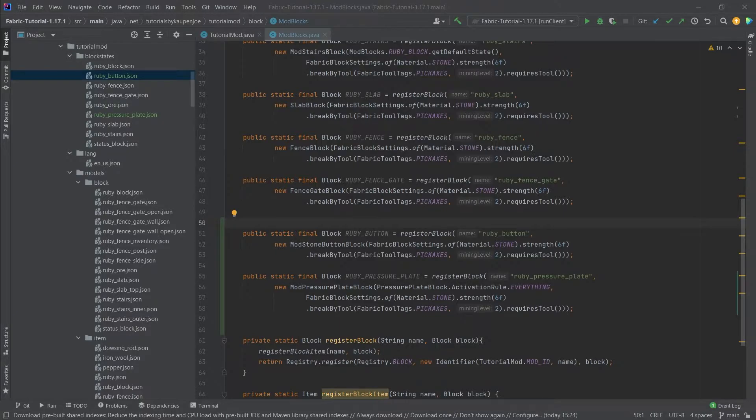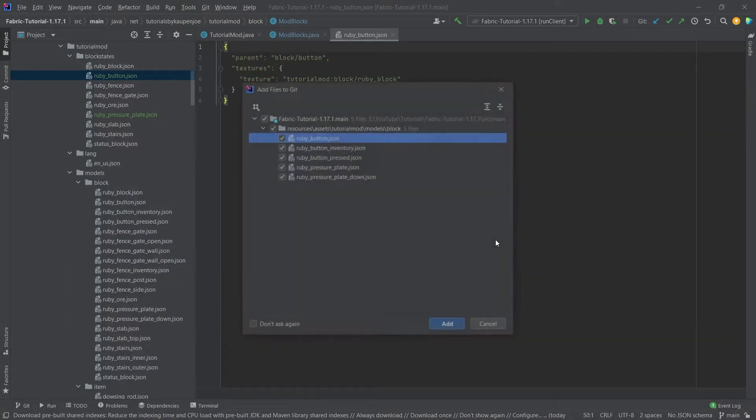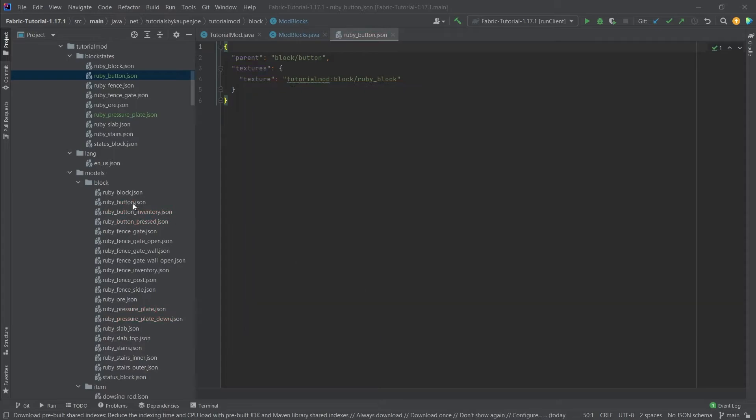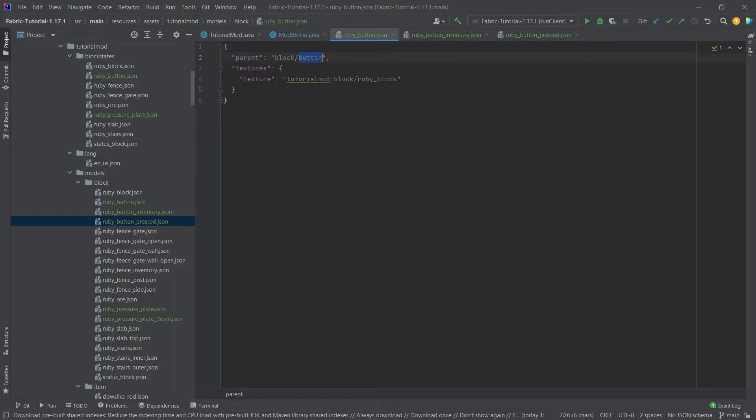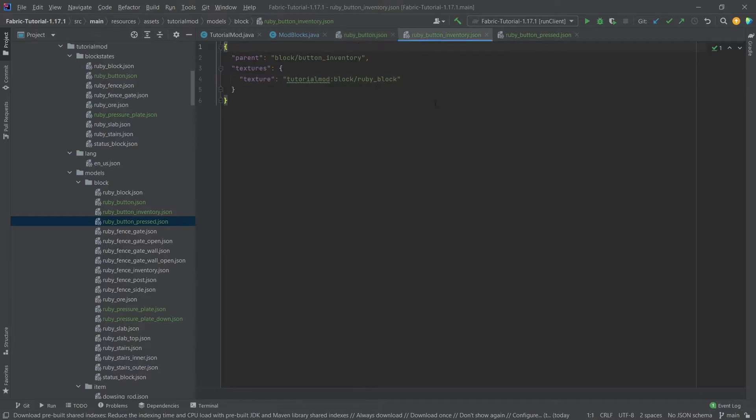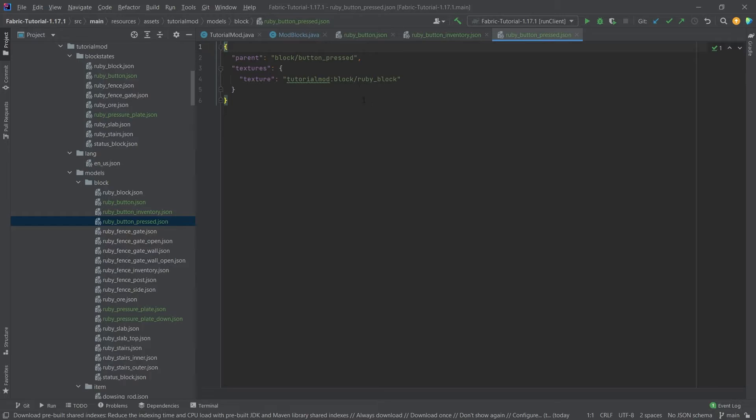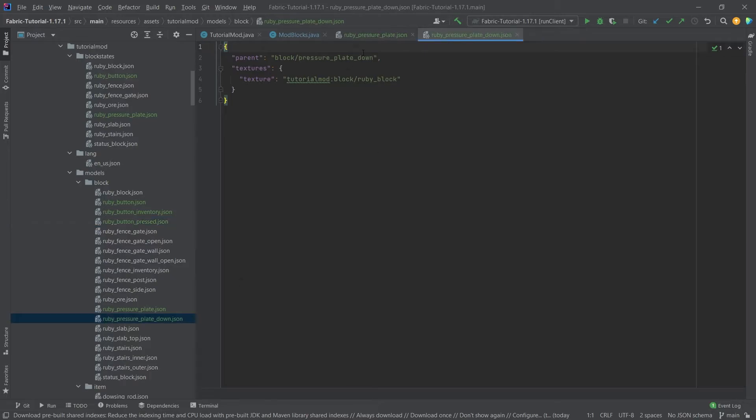Let's also add the block models here. Those are three for the button and three for the pressure plate. As you can see, the button has a ruby_button here. This is simply the button—it has the texture here and points to the ruby block texture. The inventory button is simply how the button is displayed in the inventory. This is what's going to be referred to from the item model. Then the button_pressed is simply the button that is a little bit smaller. When you press a button, this actually gets activated.